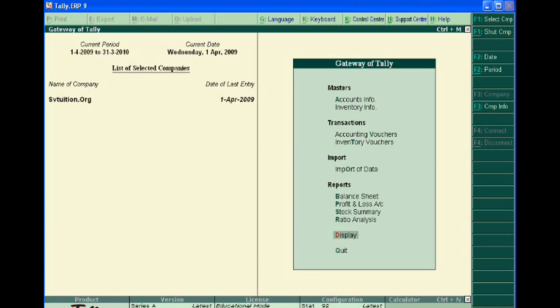Welcome to accounting education. Today we will learn how to delete accounting entries in tele.eip9. Dear students,